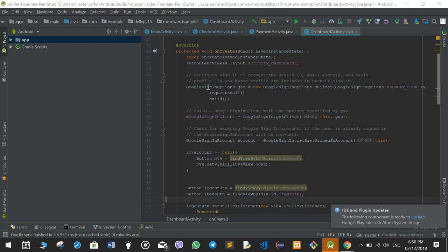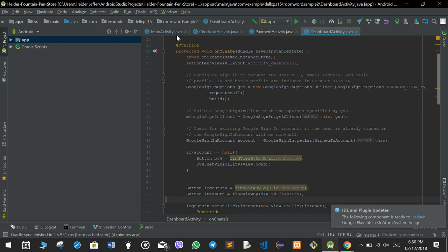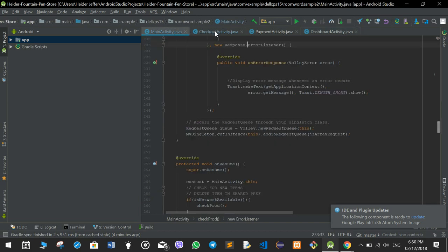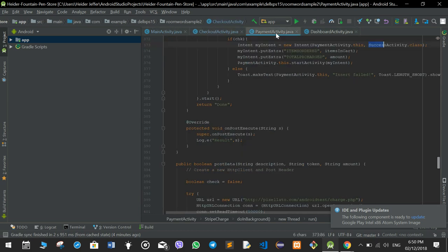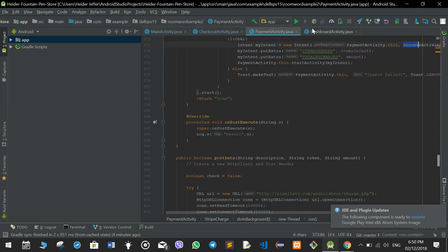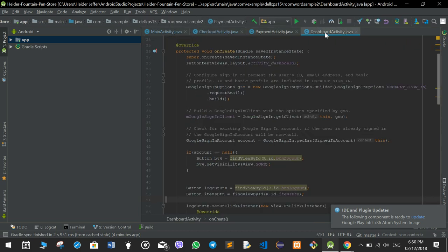We have four major activities: main activity, checkout activity, payment activity, and dashboard activity.